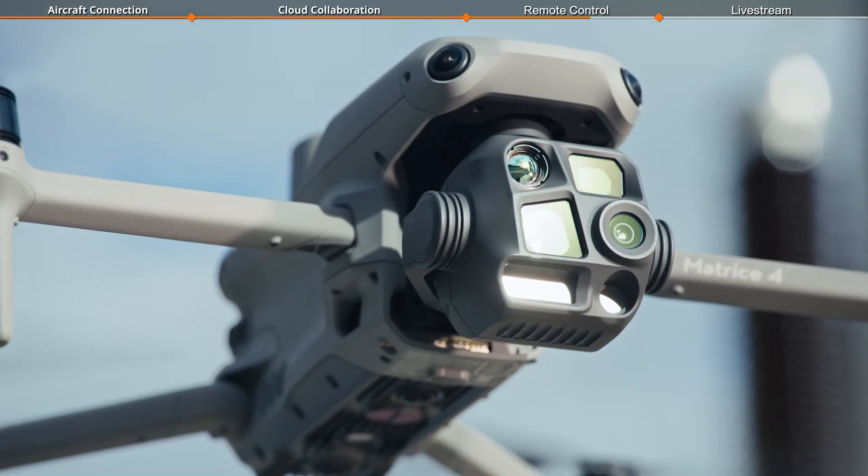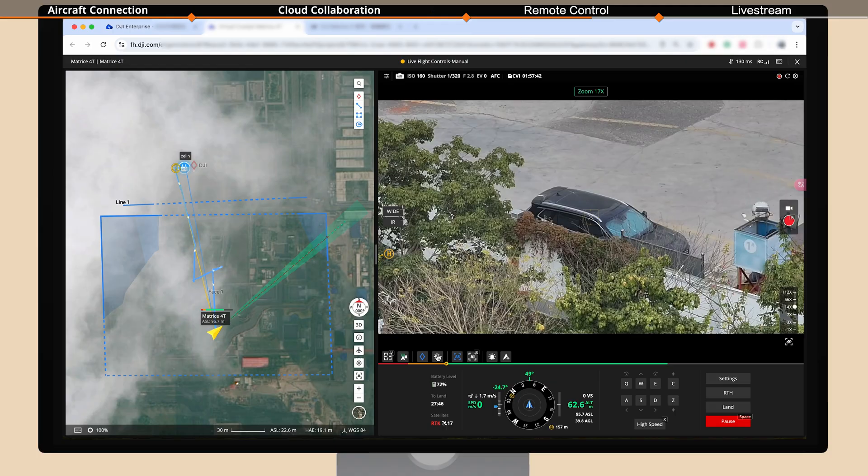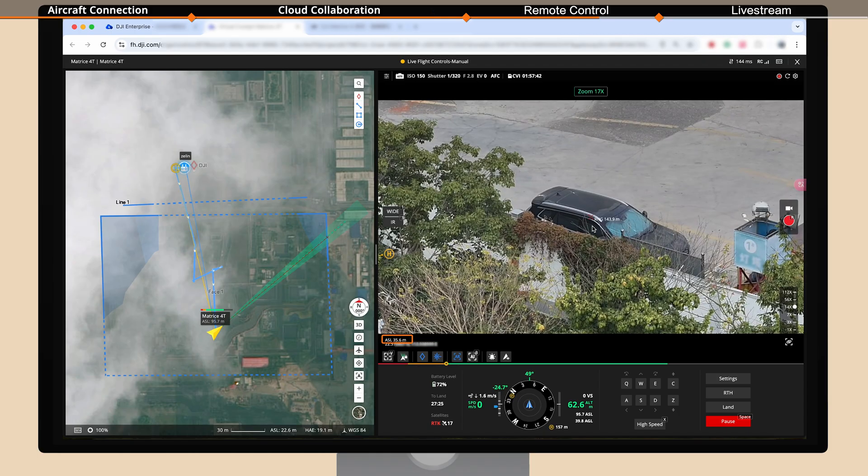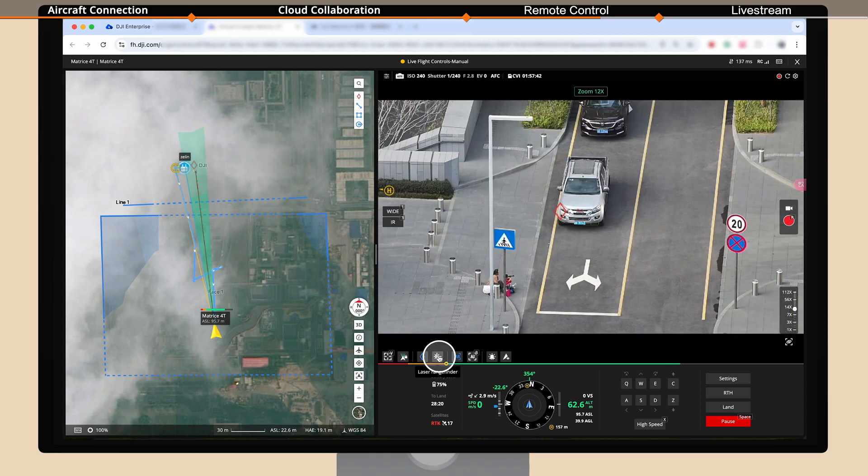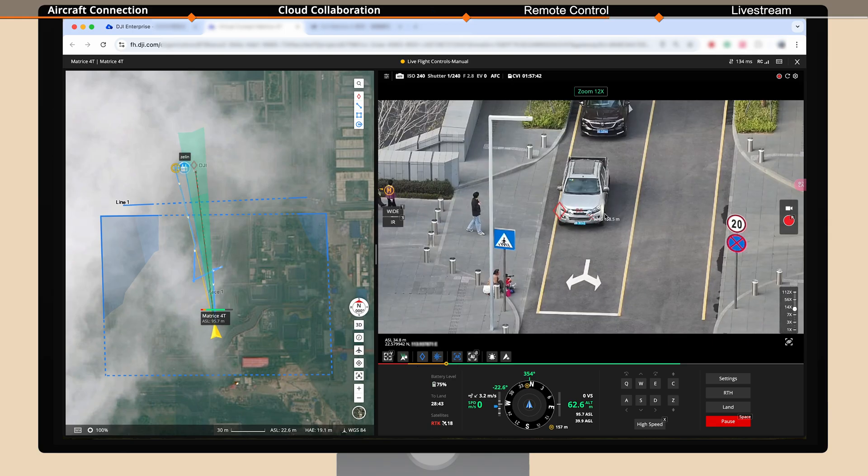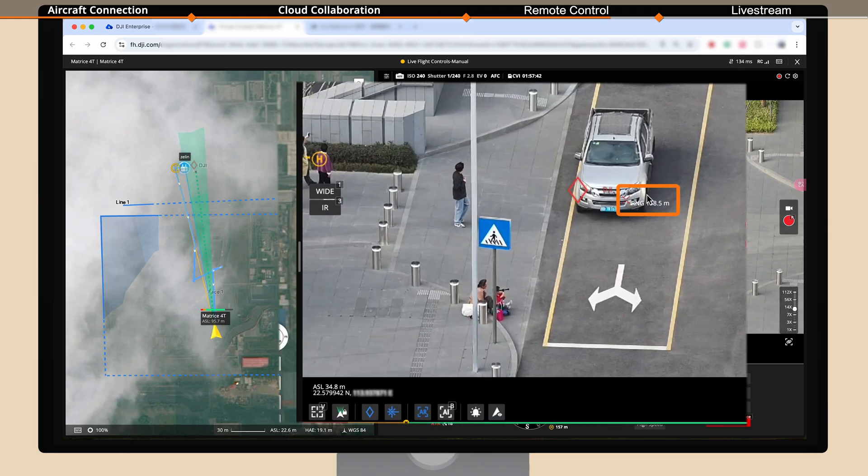Laser measurement can determine the distance, position, and altitude of the target point relative to the aircraft. Click the laser rangefinder icon to enable the laser measurement feature. Align the crosshair with the target you want to measure. The RNG icon at the center of the screen shows the straight line distance between the target and the aircraft.